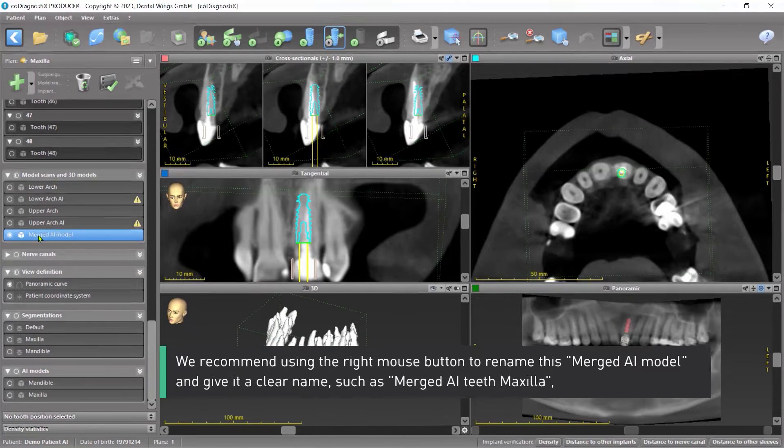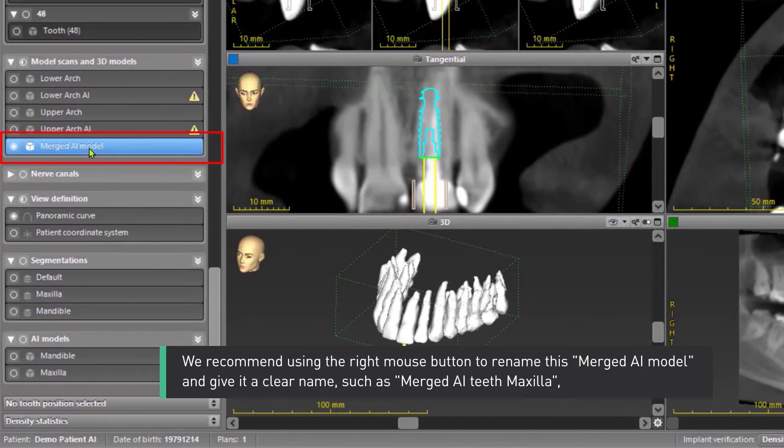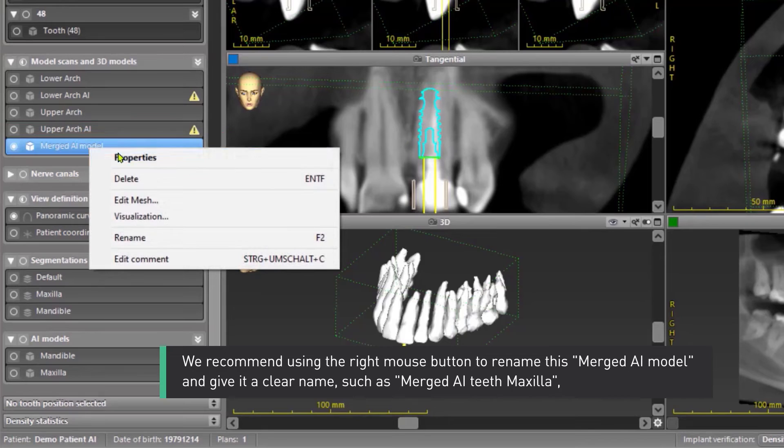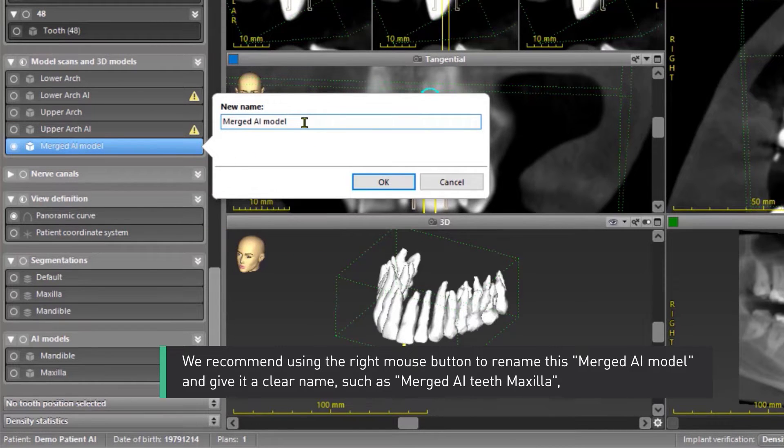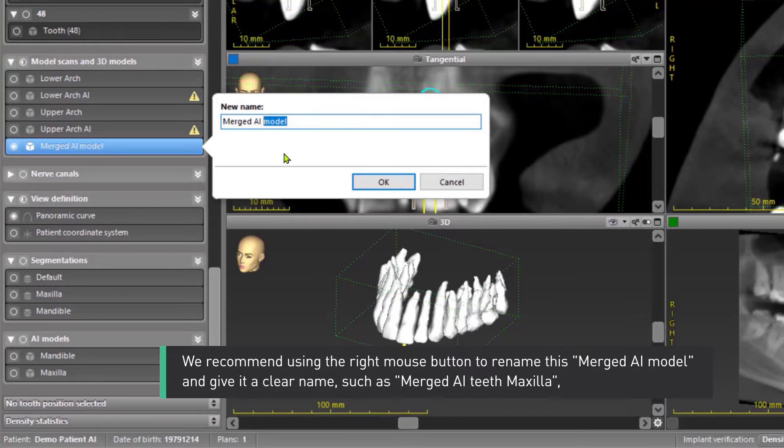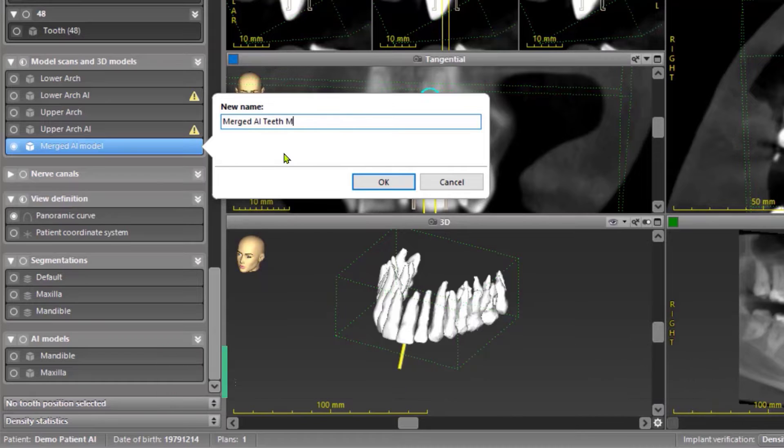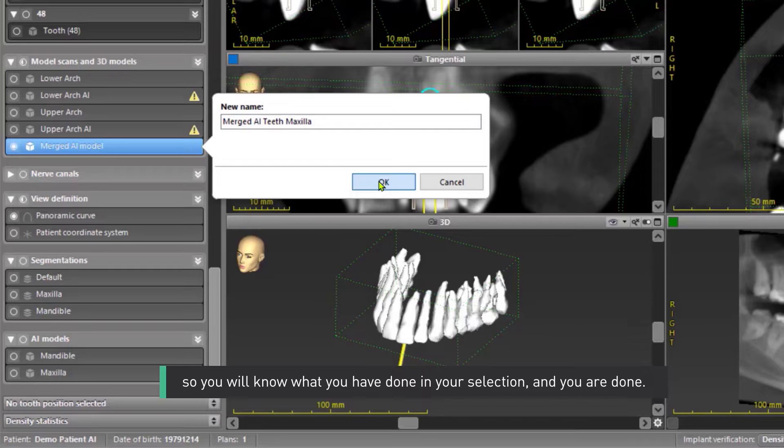We recommend using the right mouse button to rename this merged AI model and give it a clear name such as Merged AI Teeth Maxilla. So you will know what you have done in your selection and you are done.